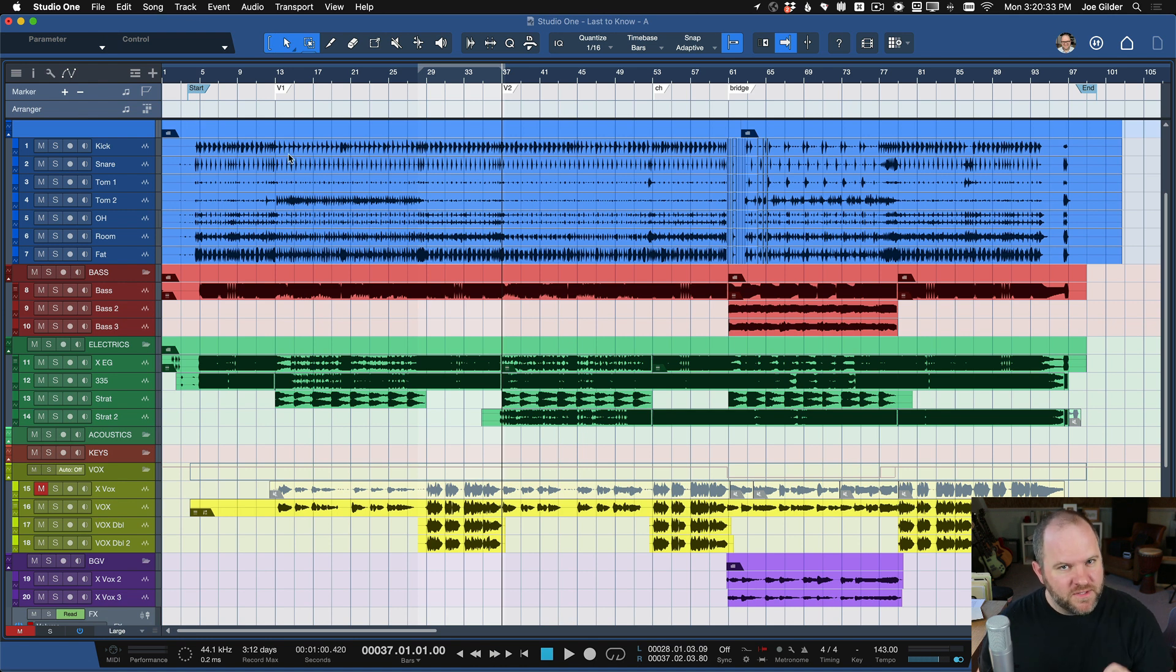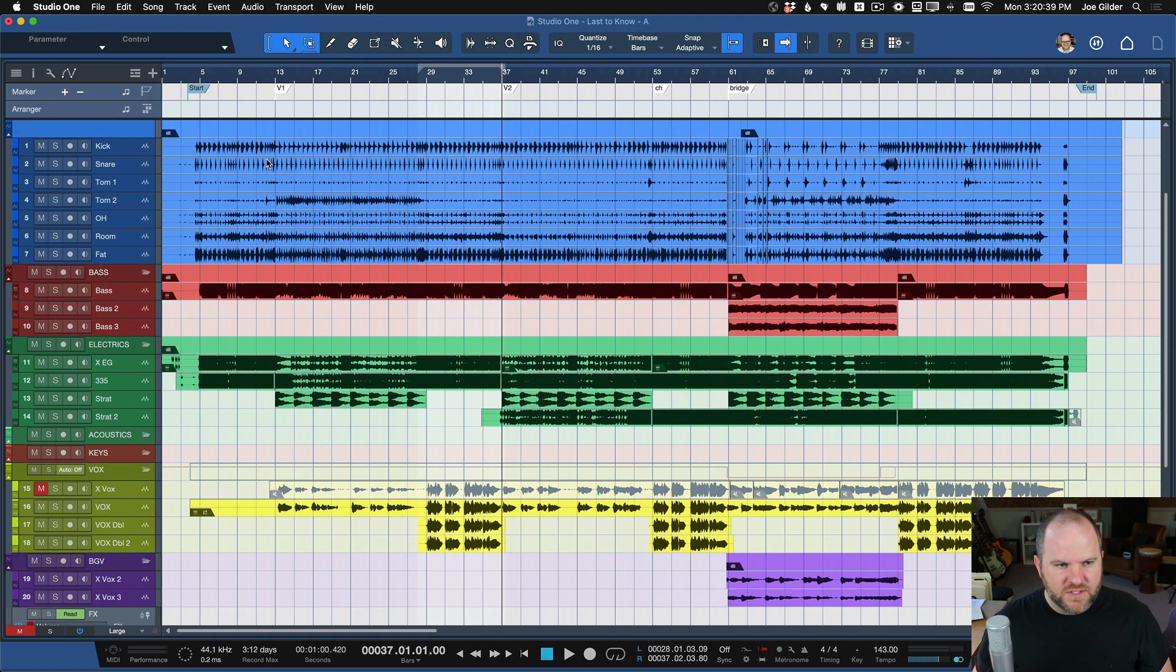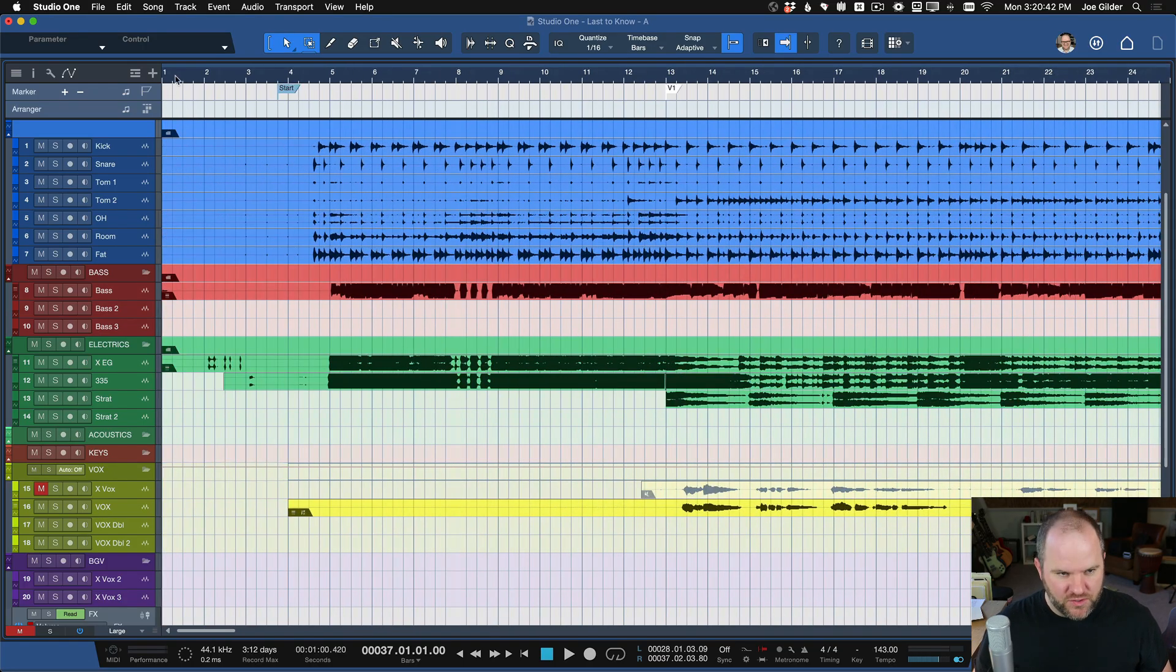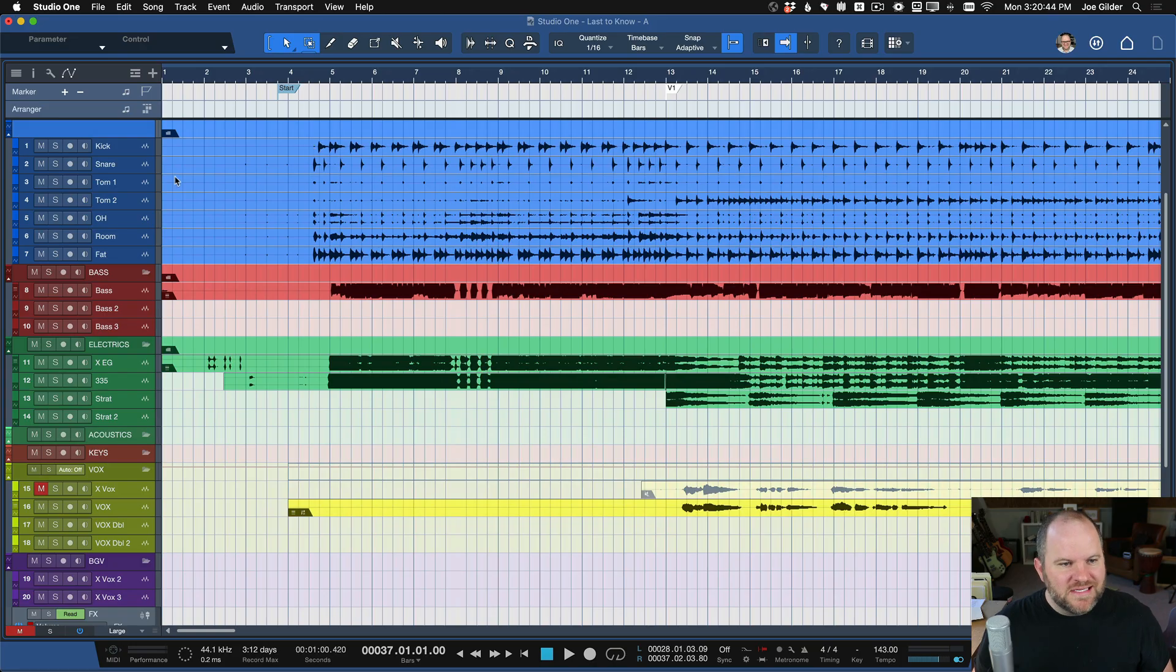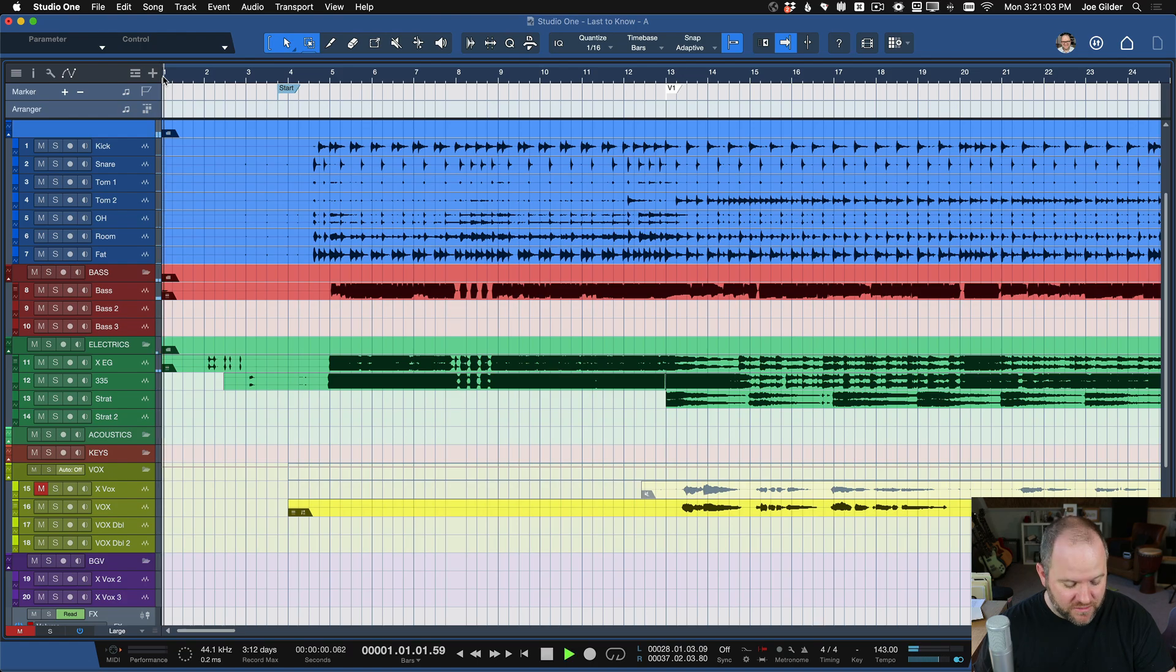Now, there's a couple of things you need to know, otherwise it might get a little bit awkward. So you'll notice here on this song, if I zoom in at the beginning of the song, you'll notice that there's several seconds of silence at the beginning, right? If I were to start playback from here...